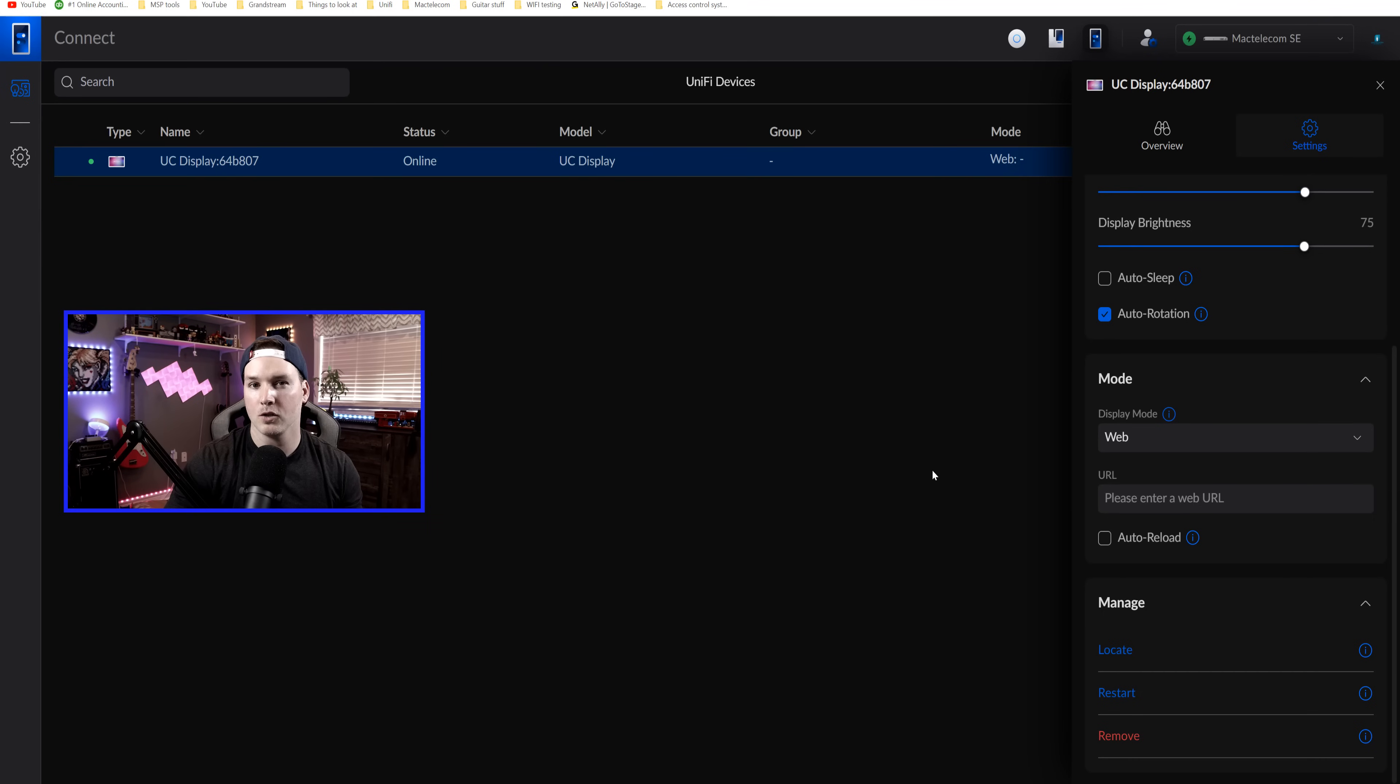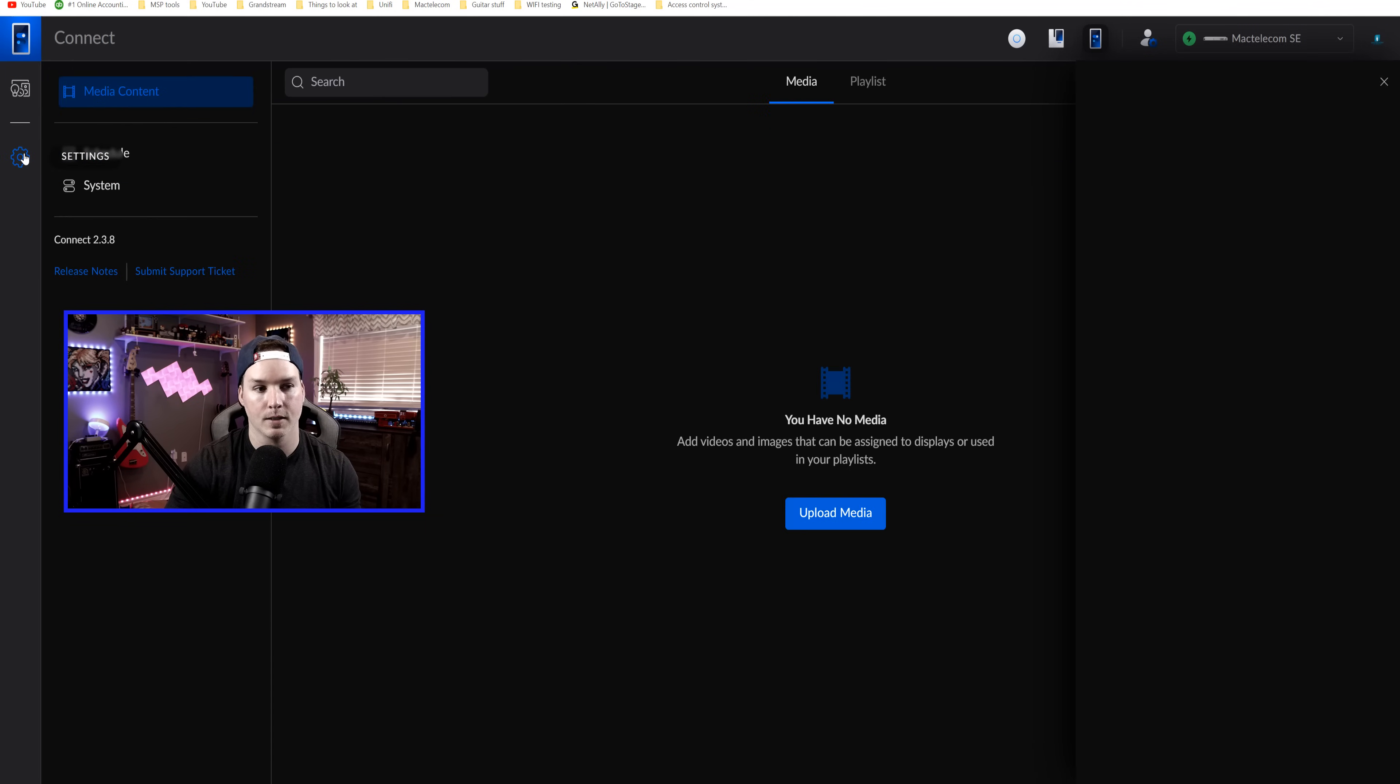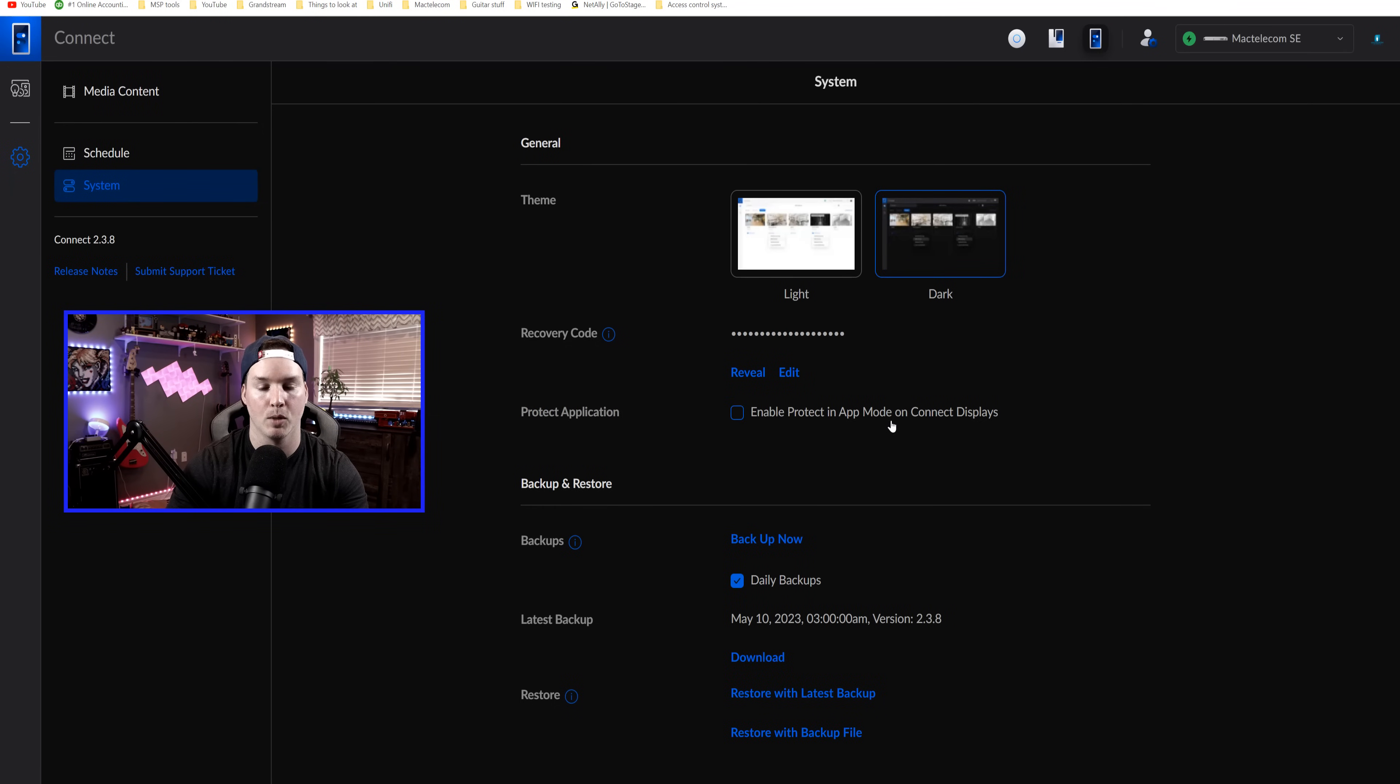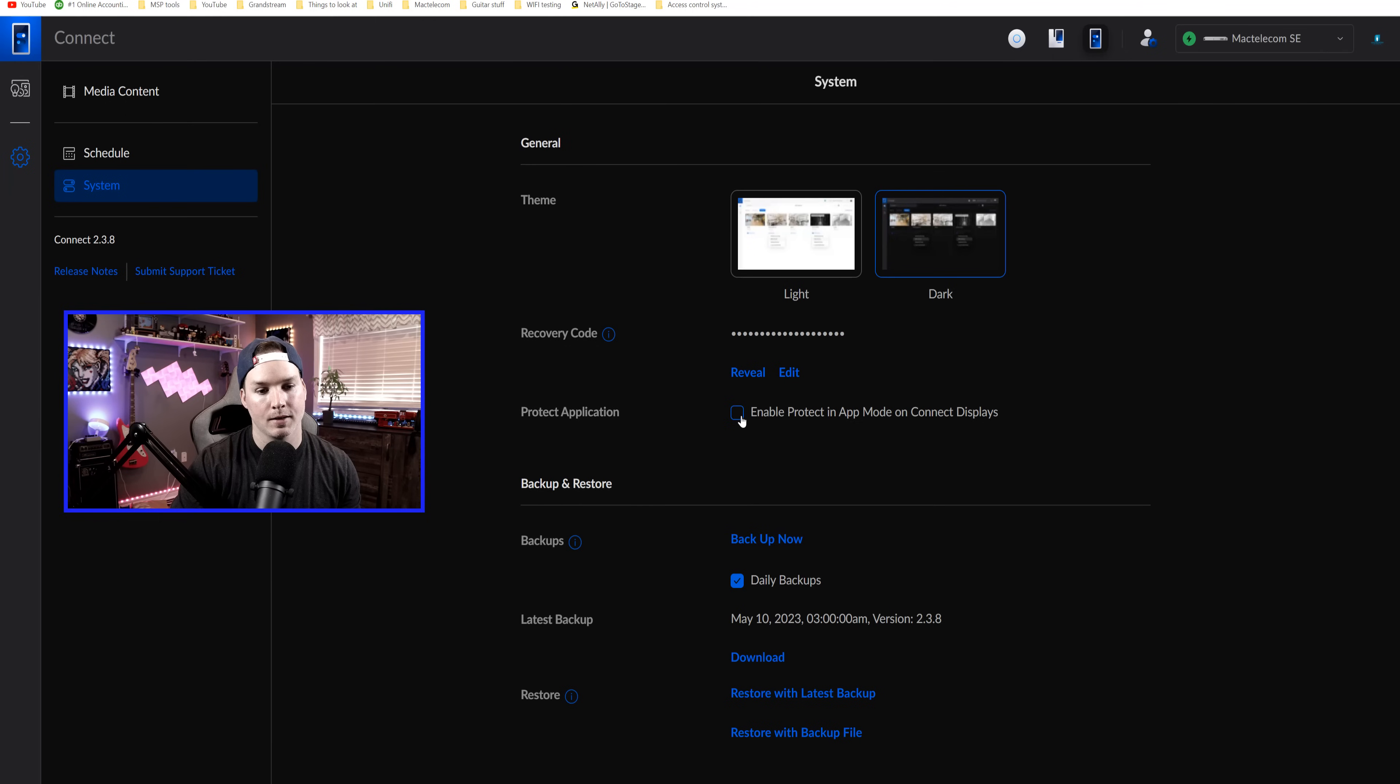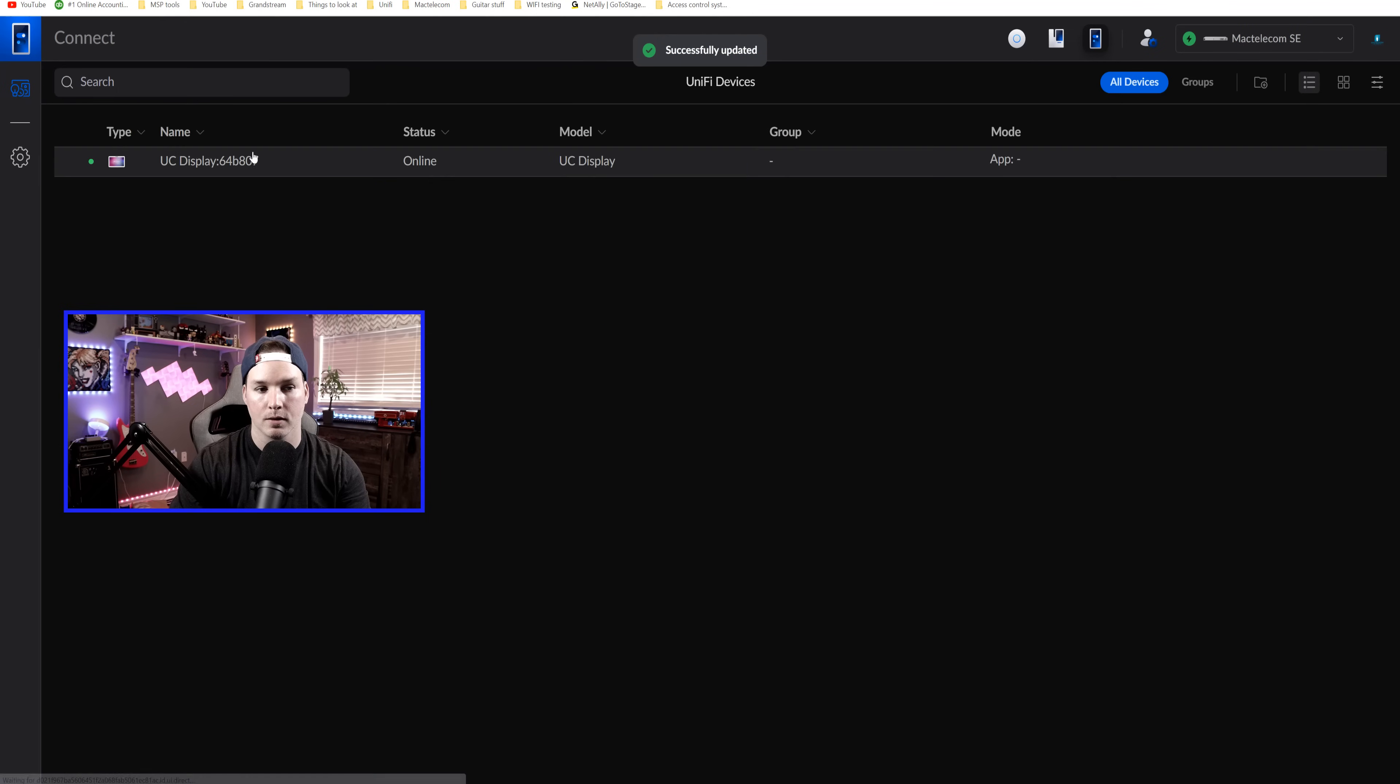One UI change that I would like them to make is to be able to put the protect under the mode. The only way to check on your protect is to go into the settings, click on system, and then we need to check off the protect application. So enable protect in app mode on connect displays. I think this should be enabled by default, but maybe there's some security reason why you wouldn't want to have it on. So let's enable that right now and we'll test that out first. So after it's enabled, it will update.